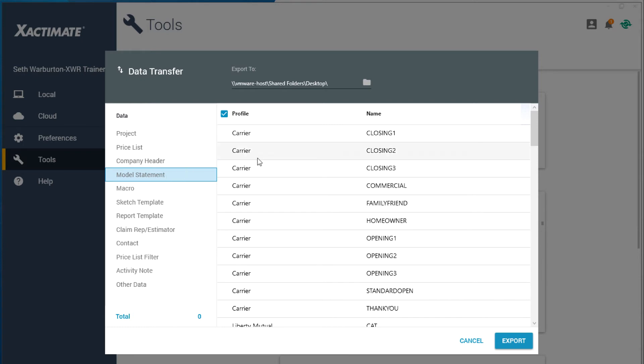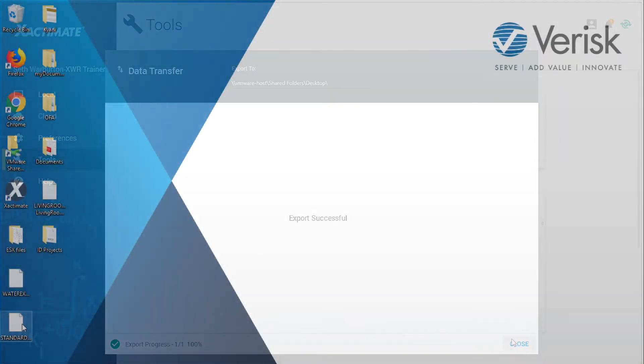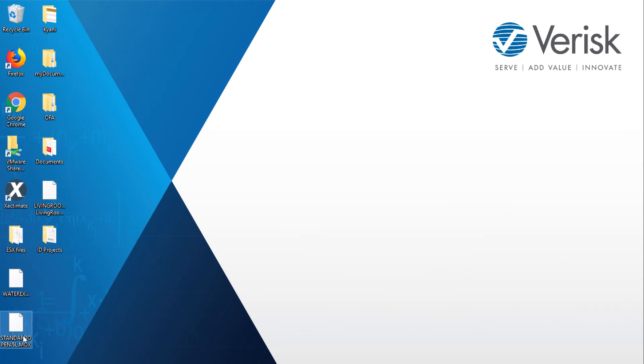This shows both opening and closing statements. Select the statements you wish to share. Click Export. The files are saved to your chosen folder and can be shared as needed.